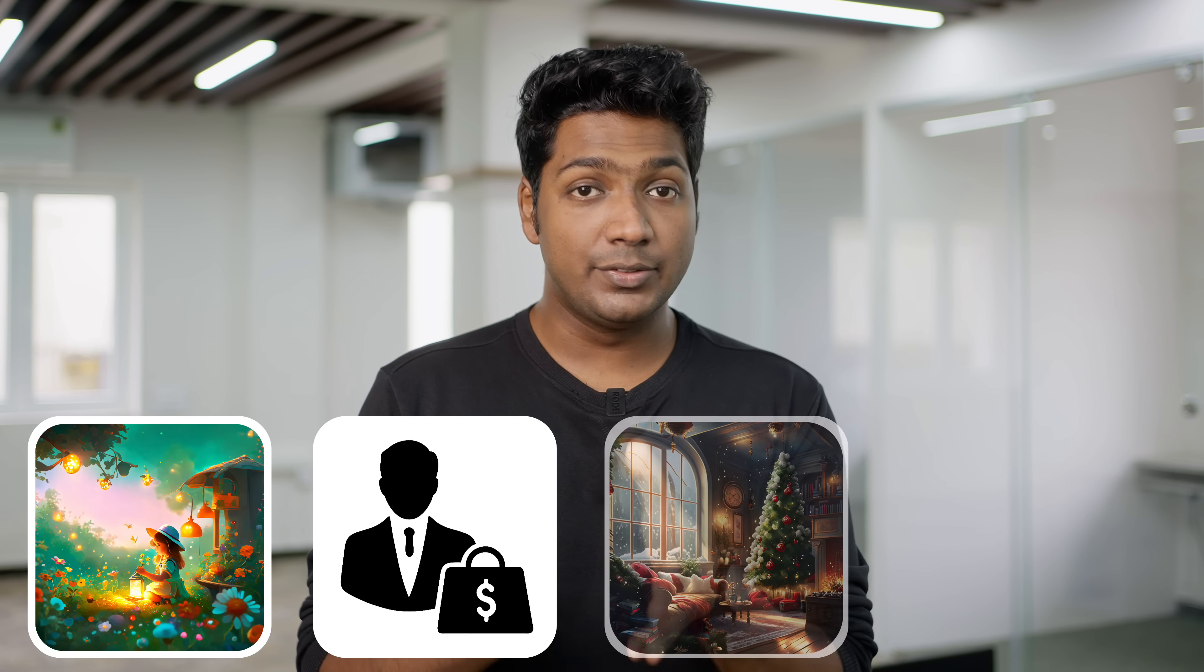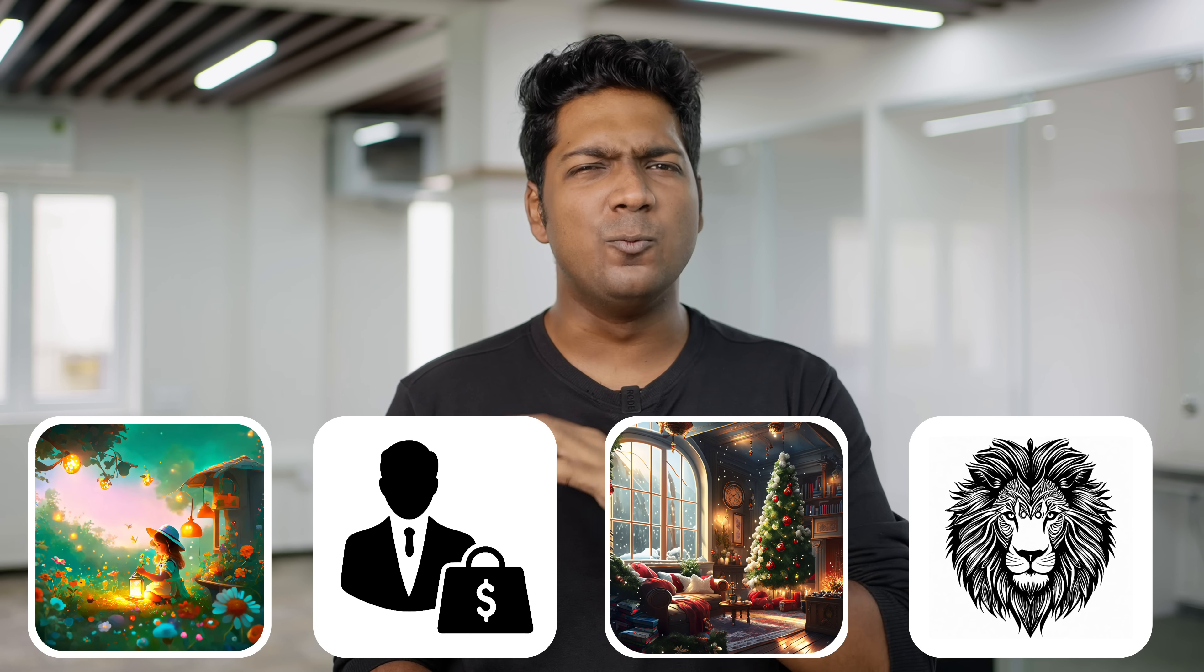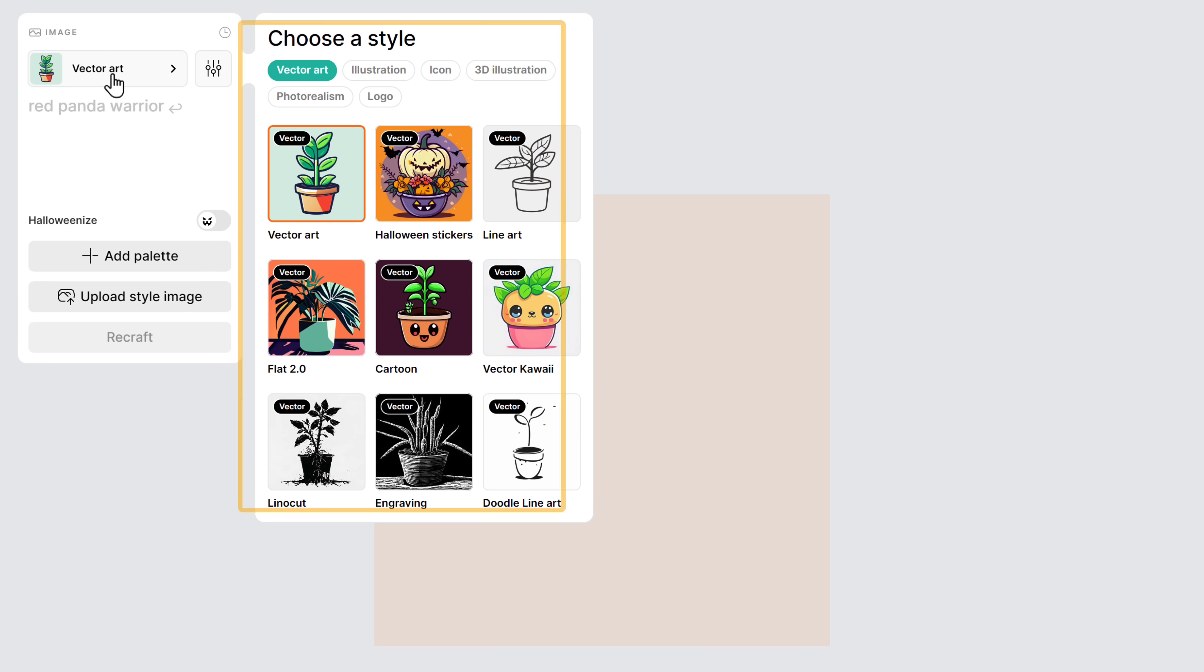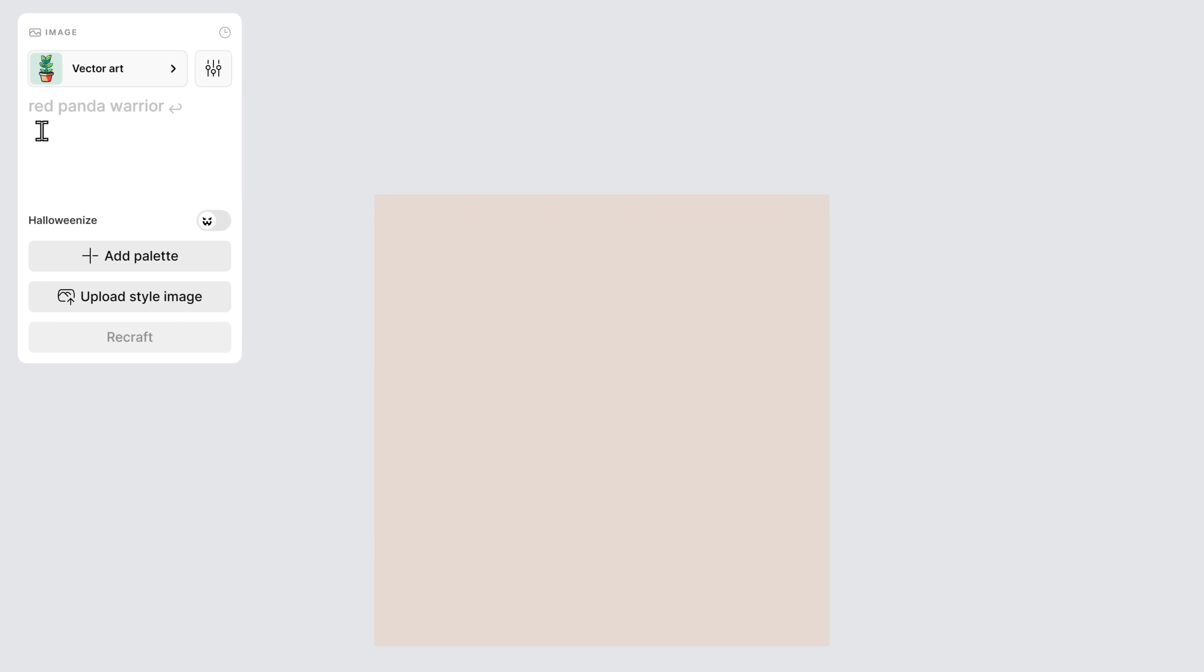With recraft.ai, you can easily create vector art, icons, 3D images, and illustrations in various styles. You just have to describe what you want and it will generate an image for you. So just click on create new project. Now if you click here, you will get different styles to choose from. I'm going to choose this vector art. Then enter the type of image you want to create and click recraft.